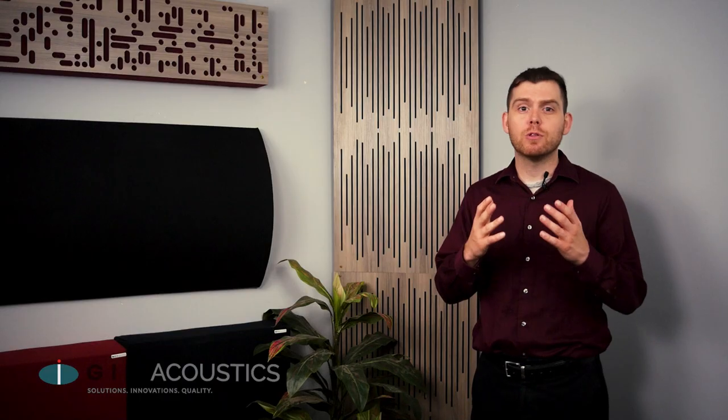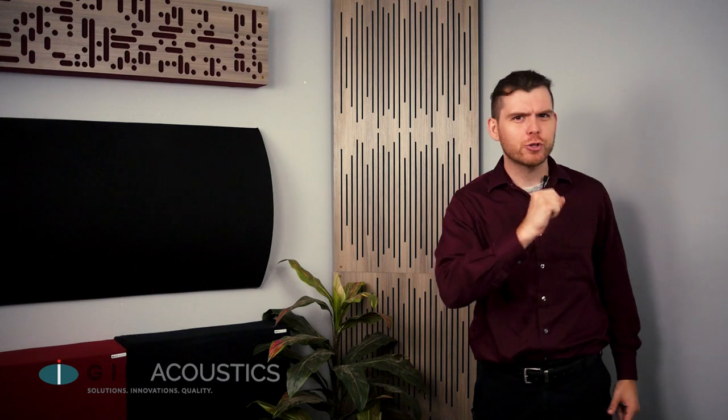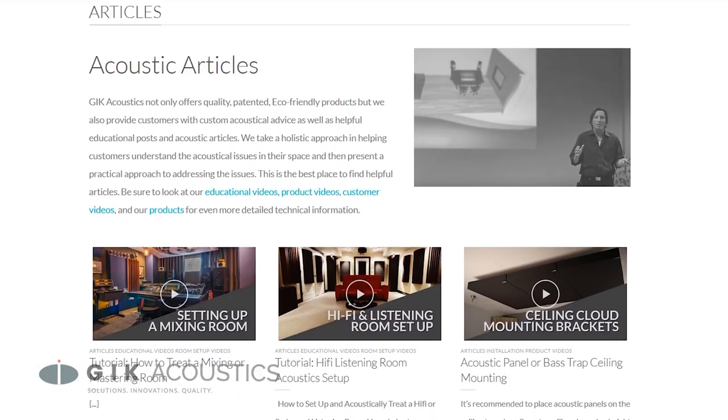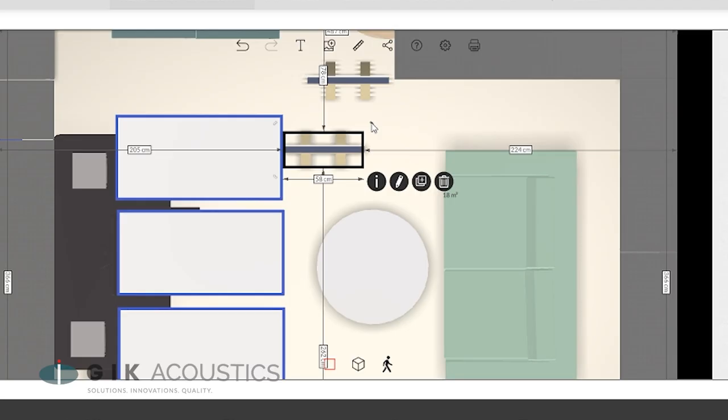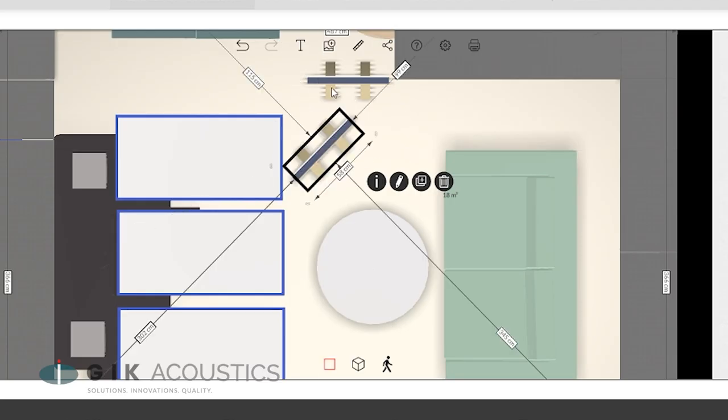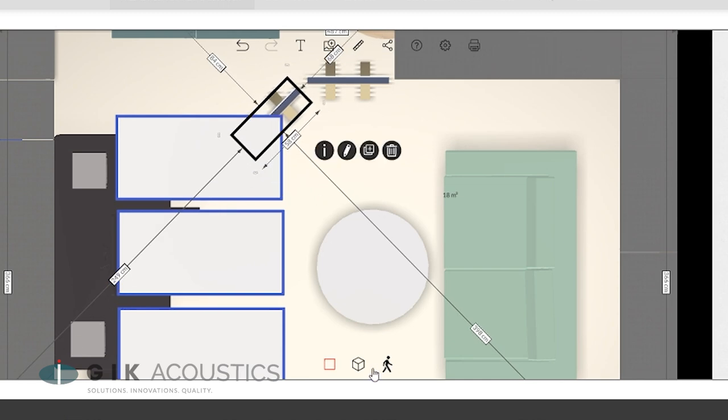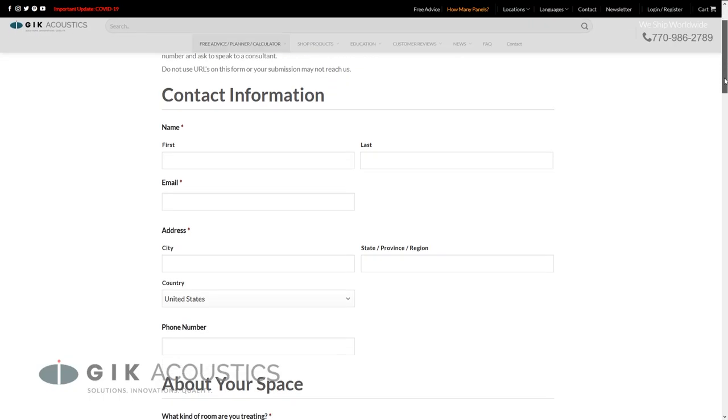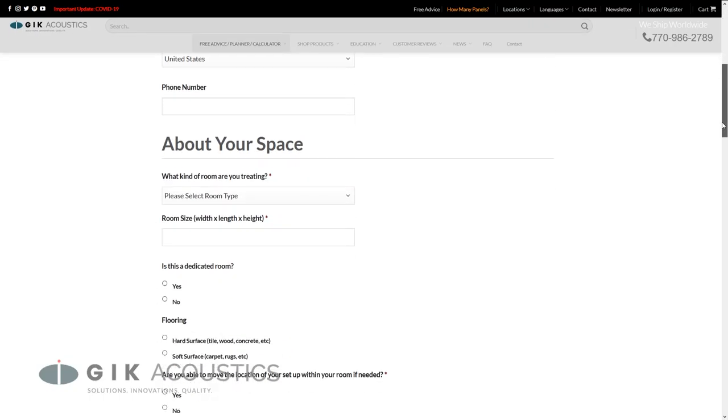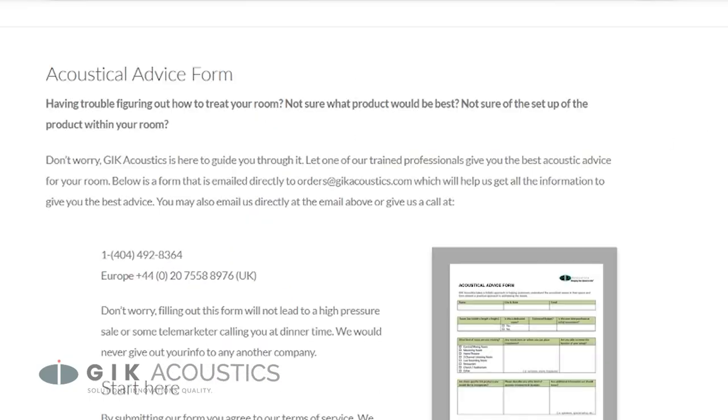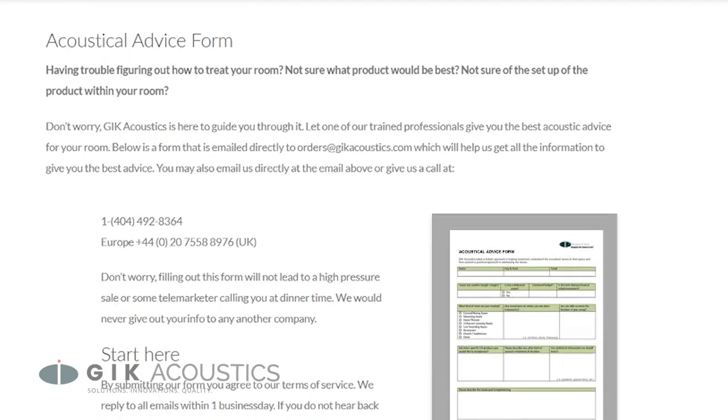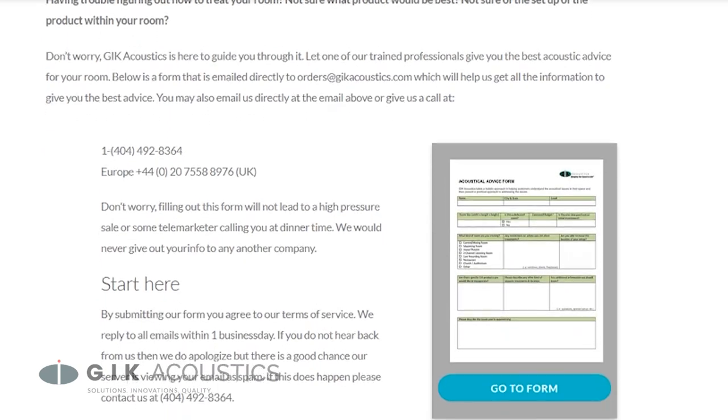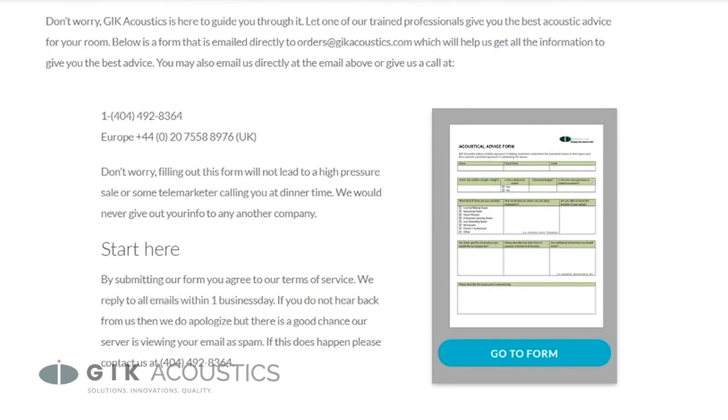If you'd like a more natural and accurate sound for your room and you're not sure how to get there, visit GIKAcoustics.com where you can find tons of useful tools, articles and videos as well as our free acoustic advice form that lets you get details of your room over to our team of designers so that they can give you the very best possible sound for your space.